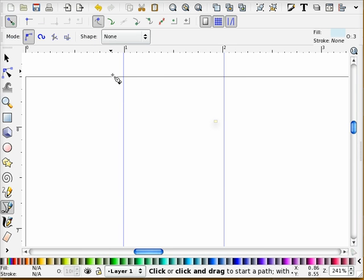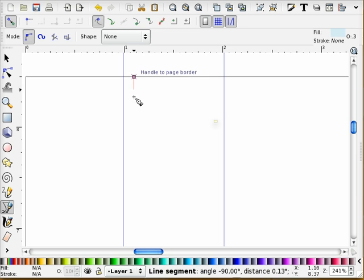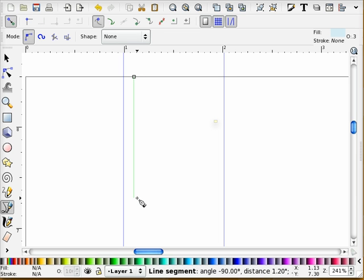And now I'm going to take my Bezier tool and holding down control, I'm going to drop a line and hit return.